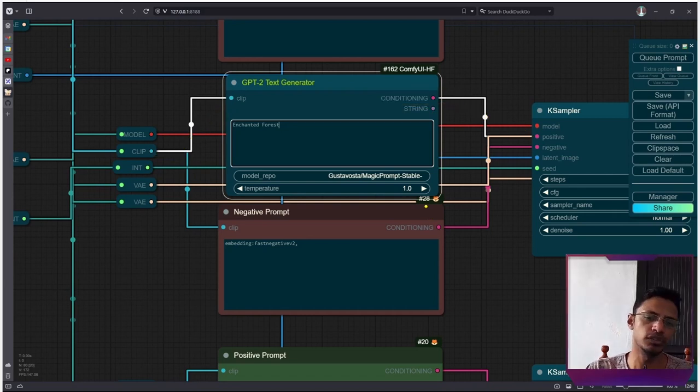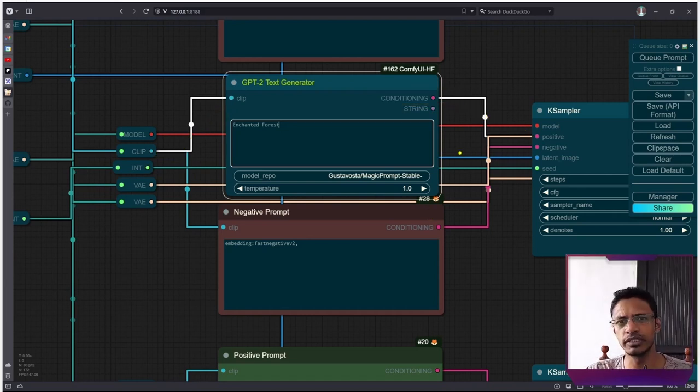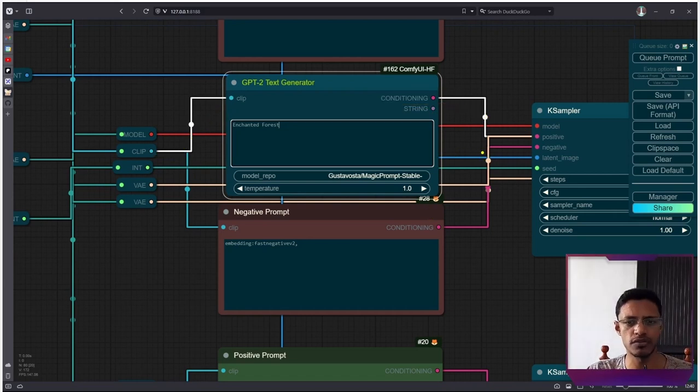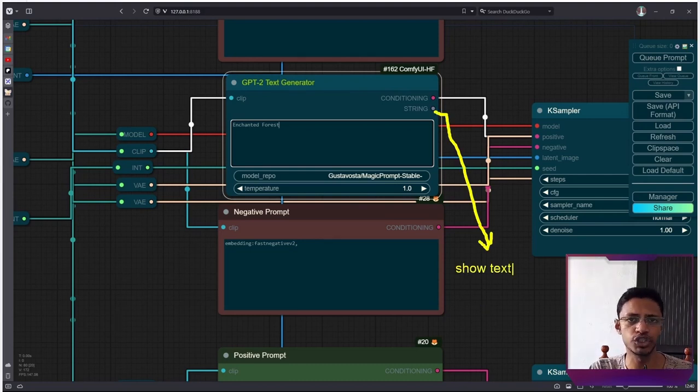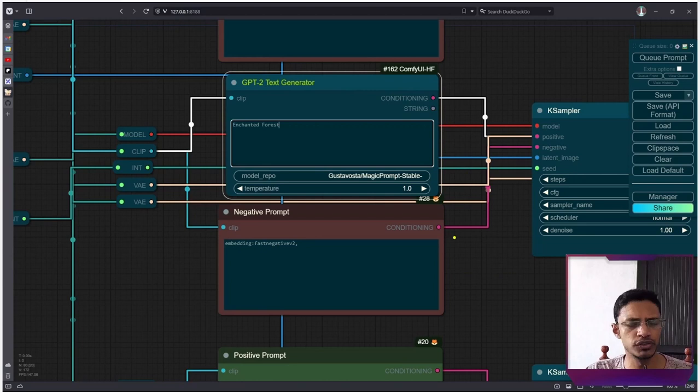Now, if you want to, it also gives you an option to view the prompt. So you can take the string prompt and go into a show text node if you want to.